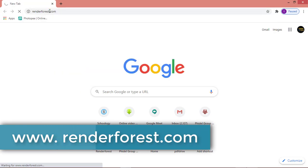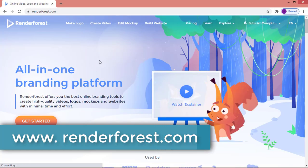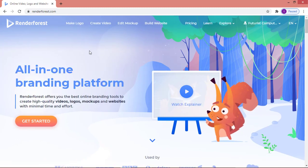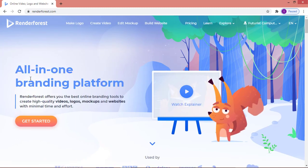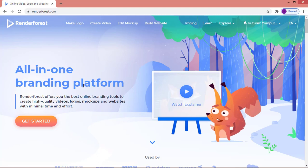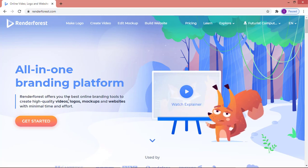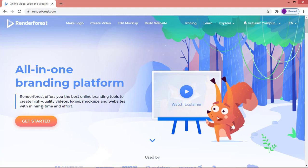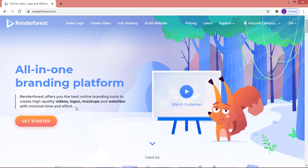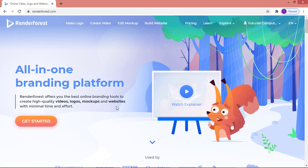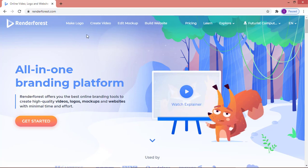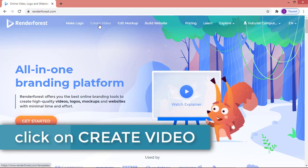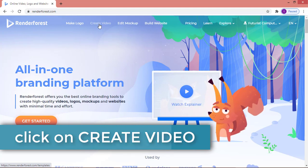The website is renderforest.com. When you get to renderforest.com you can make a lot of things — it's an all-in-one branding platform. Renderforest offers the best online branding tools to create high quality videos, logos, mockups, and websites. I'm going to click on 'Create Video'.